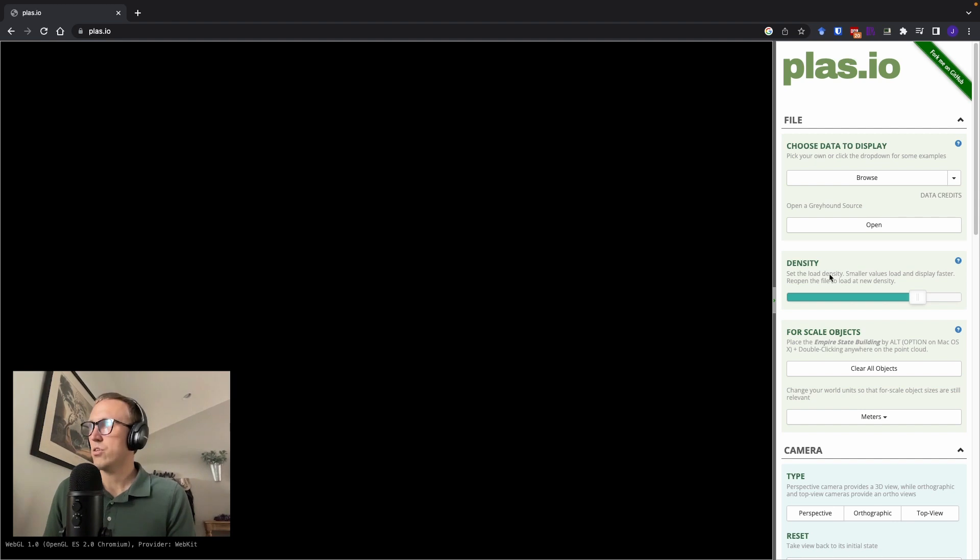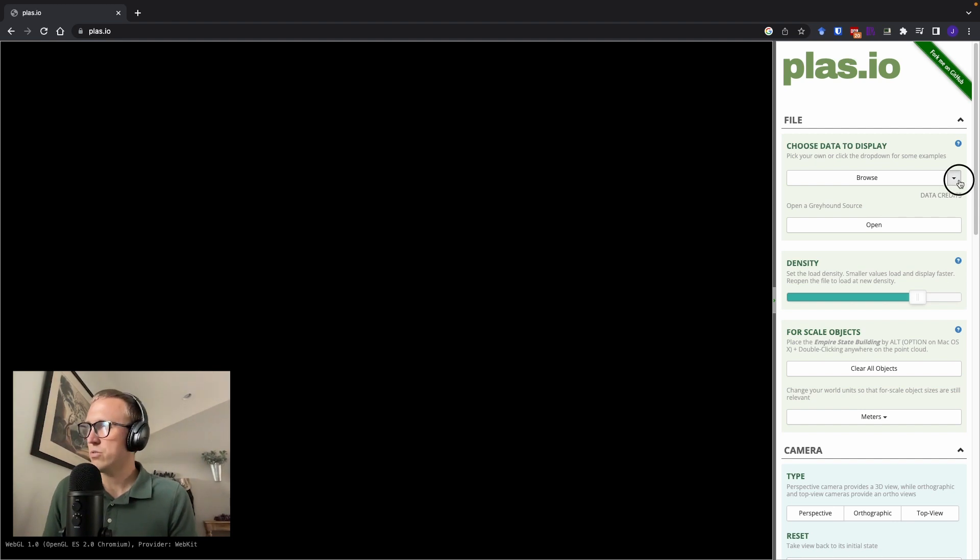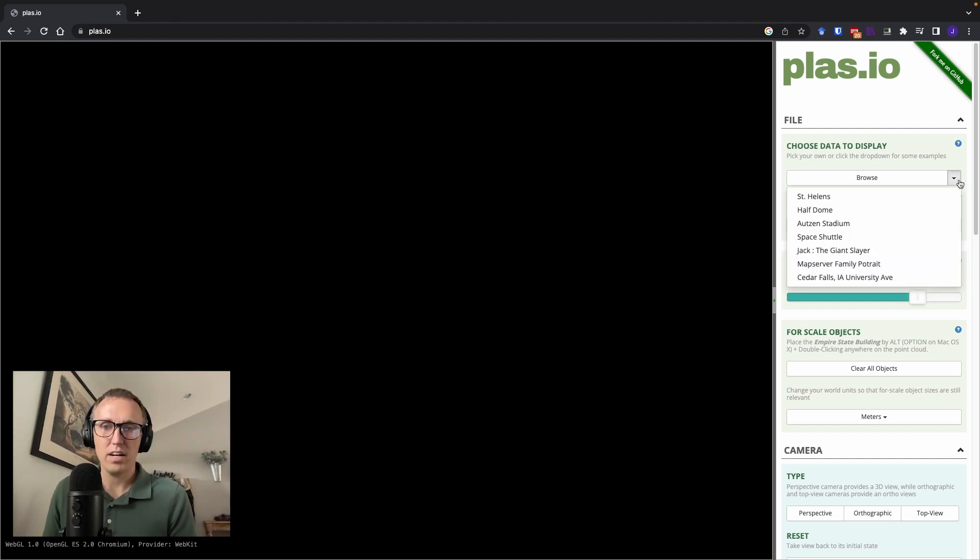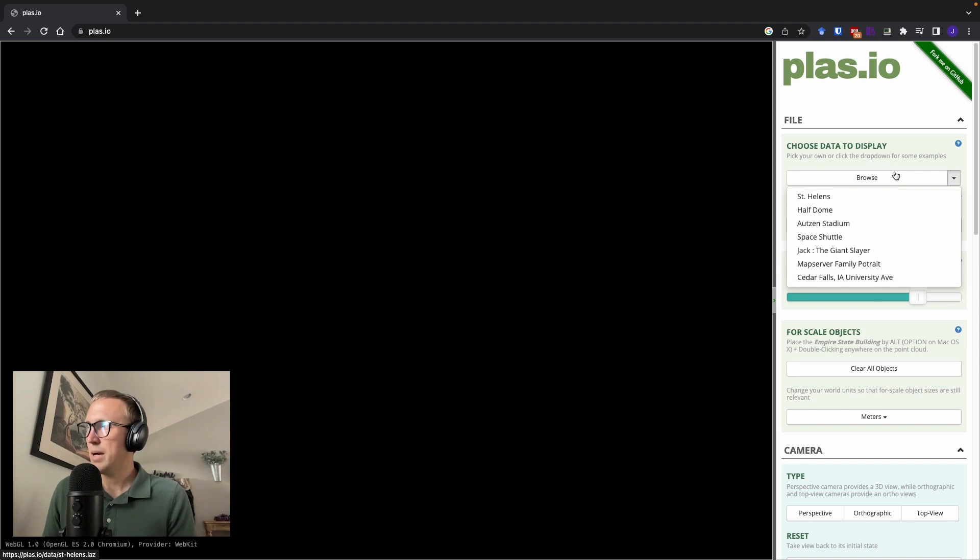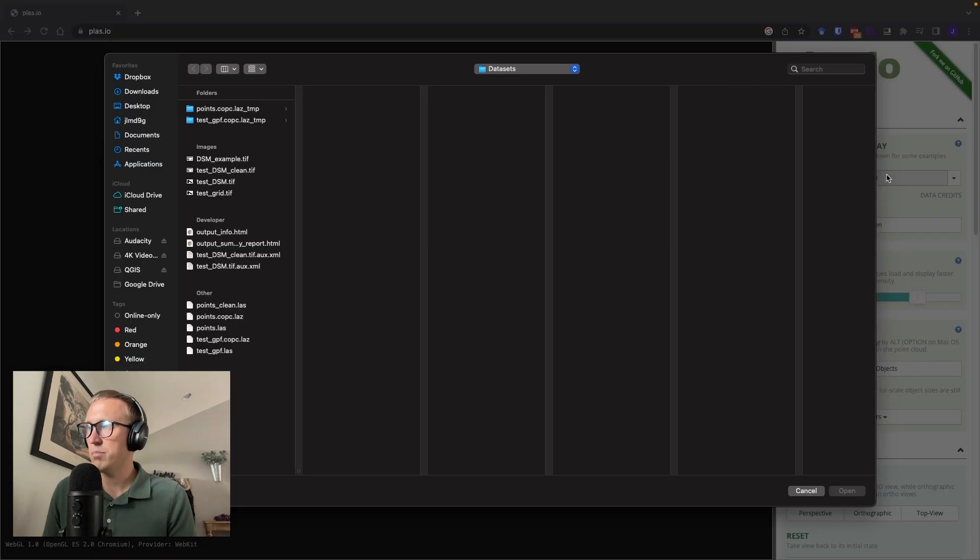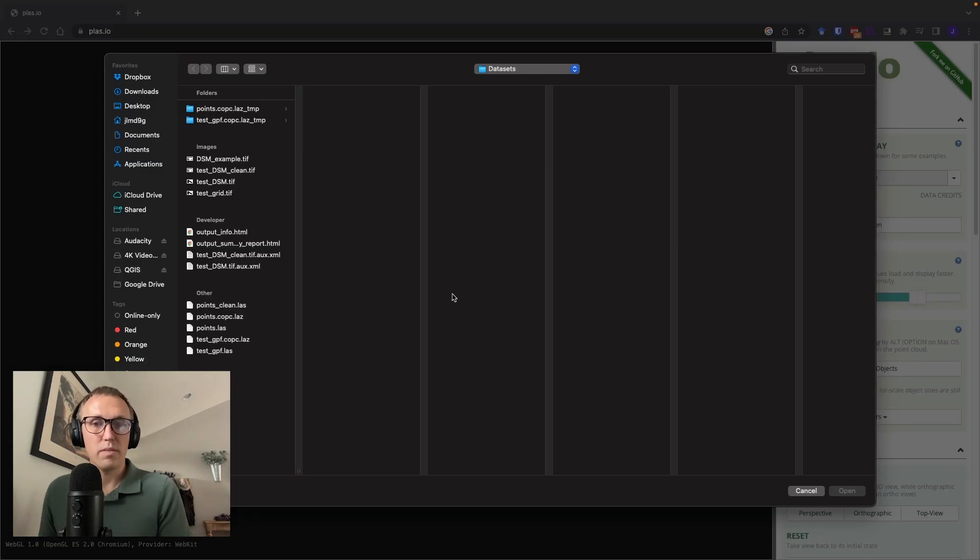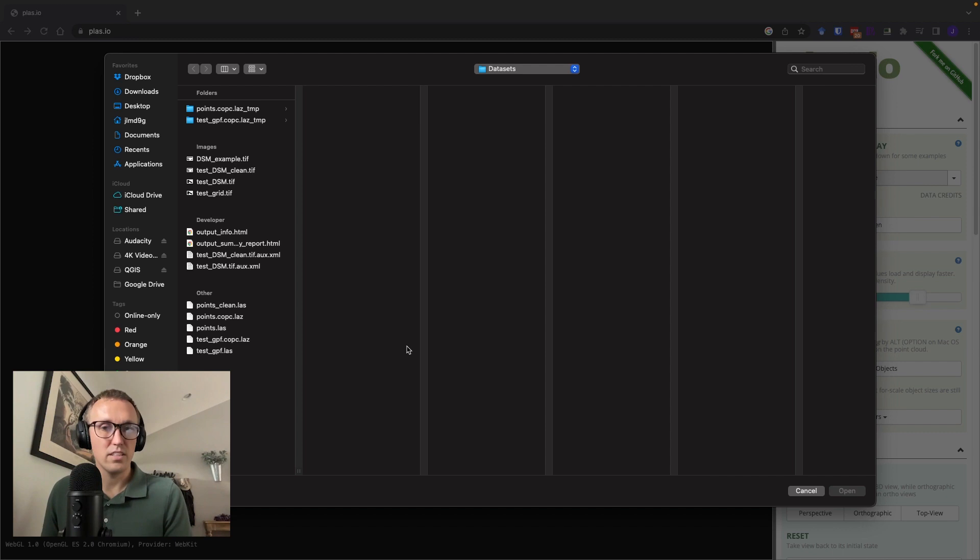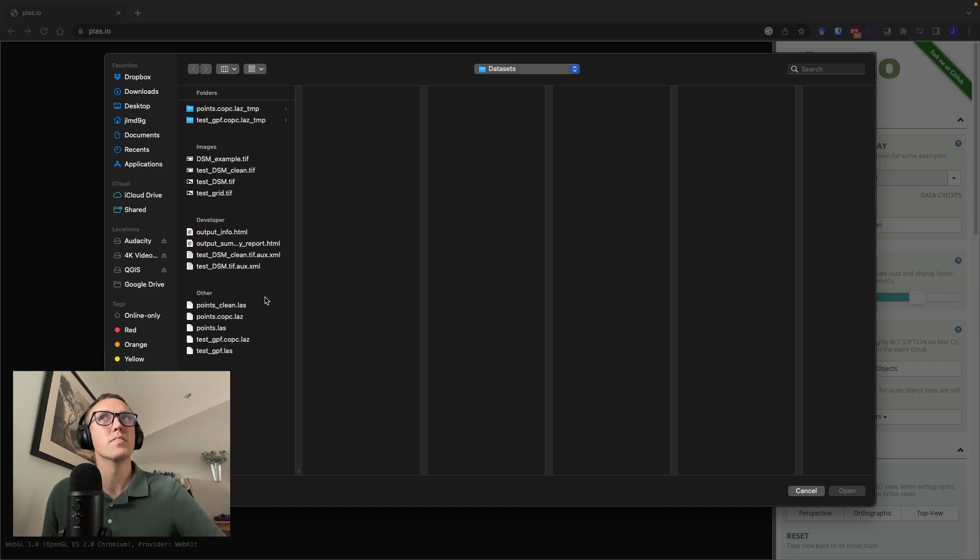So here we are at Plast.io, and you'll notice they have a couple of example datasets that we could look at. I'm actually going to go ahead and upload one of my own. And this is a dataset that we've looked at in a different video, so you can check that out. You can see the link in the description below.